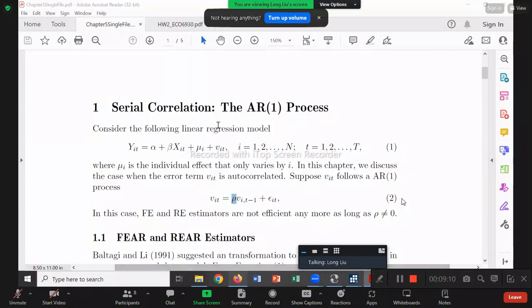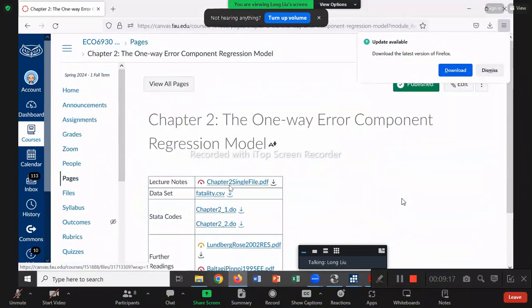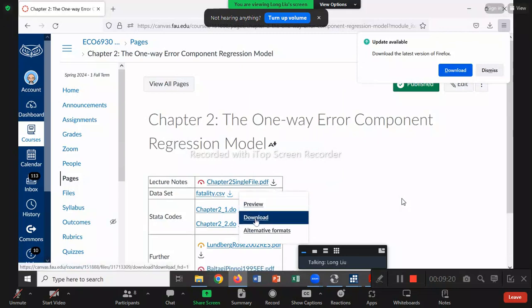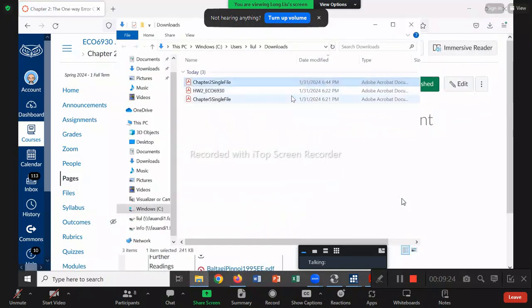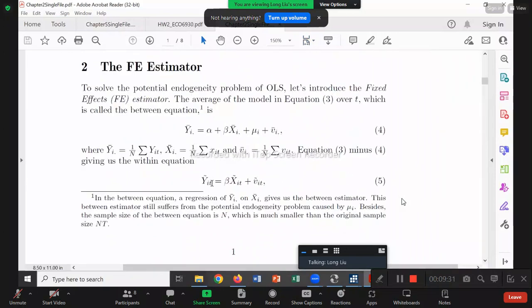Let me show you the equation I'm talking about — the within transformation we learned before. When we cancel out mu_i using the within transformation: Y_it minus yi_bar gives y-tilde, and X_it minus xi_bar gives x-tilde, leaving V-tilde on the right-hand side. Mu_i is gone, canceled out. Then we run the regression of y-tilde on x-tilde to get the corresponding beta hat.